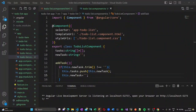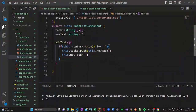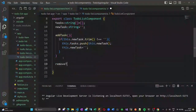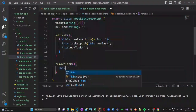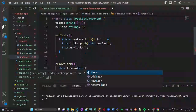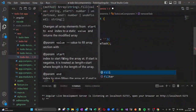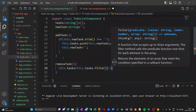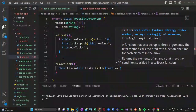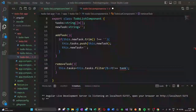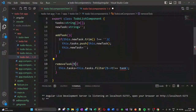Now let us create another method removeTask, which accepts a task as a string parameter. What this method does is remove the item given inside the argument from our tasks array. We have to accept a string item task as the argument — that is why the error is showing.